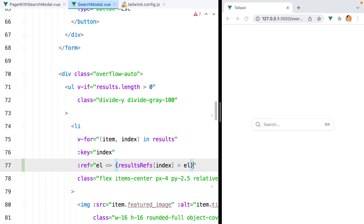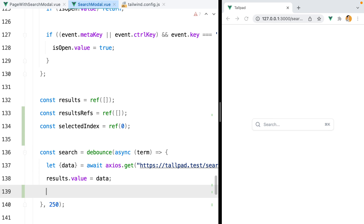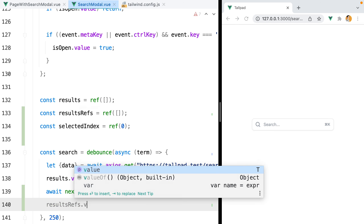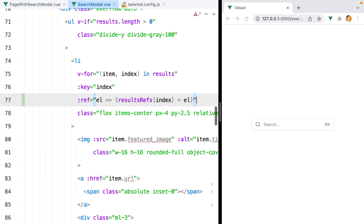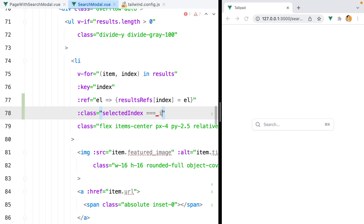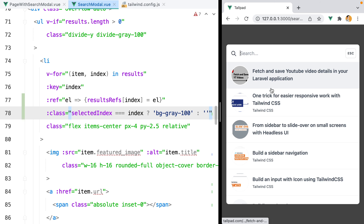We also need to make sure we reset the list every time we load new results, so inside the search method we'll do await nextTick and then set resultRefs.value to an empty array. Next, to differentiate the selected item from others, we'll add a dynamic class: if selectedIndex equals the current index, we add bg-gray-100, otherwise nothing. Opening the modal shows our first item selected with the bg-gray-100 class.